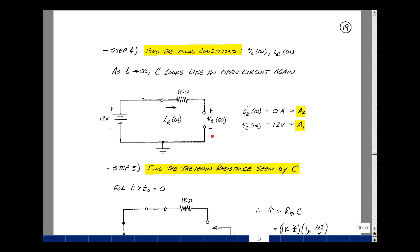The capacitor voltage: since there's no drop across the resistor — zero times 1k — this voltage is the same as the source. The rise in voltage is 12, and the drop is zero times 1k plus the capacitor voltage, so the capacitor voltage is 12 volts, equal to a1 plus b1 times e to the minus infinity, or just a1. I now have expressions for constants a1, a2, b1, and b2.